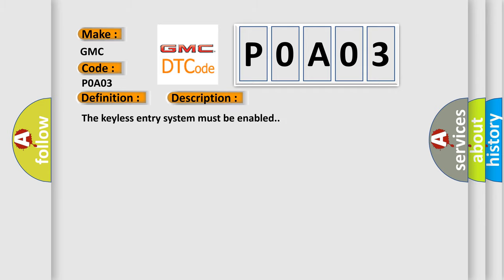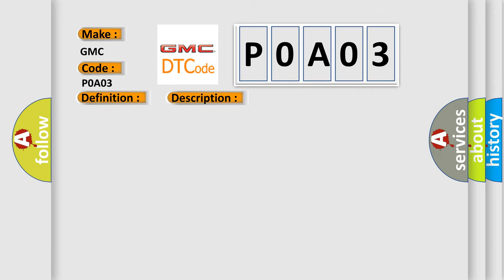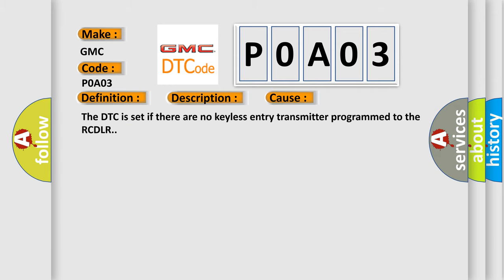This diagnostic error occurs most often in these cases. The DTC is set if there are no keyless entry transmitters programmed to the RCDLR.